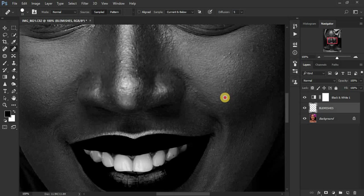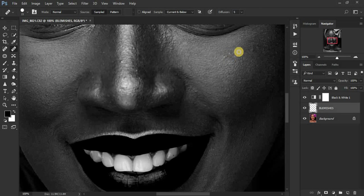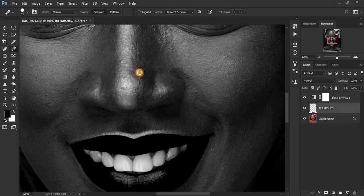So remember the black and white layer is like a guide layer to show us where the blemishes are in this image.